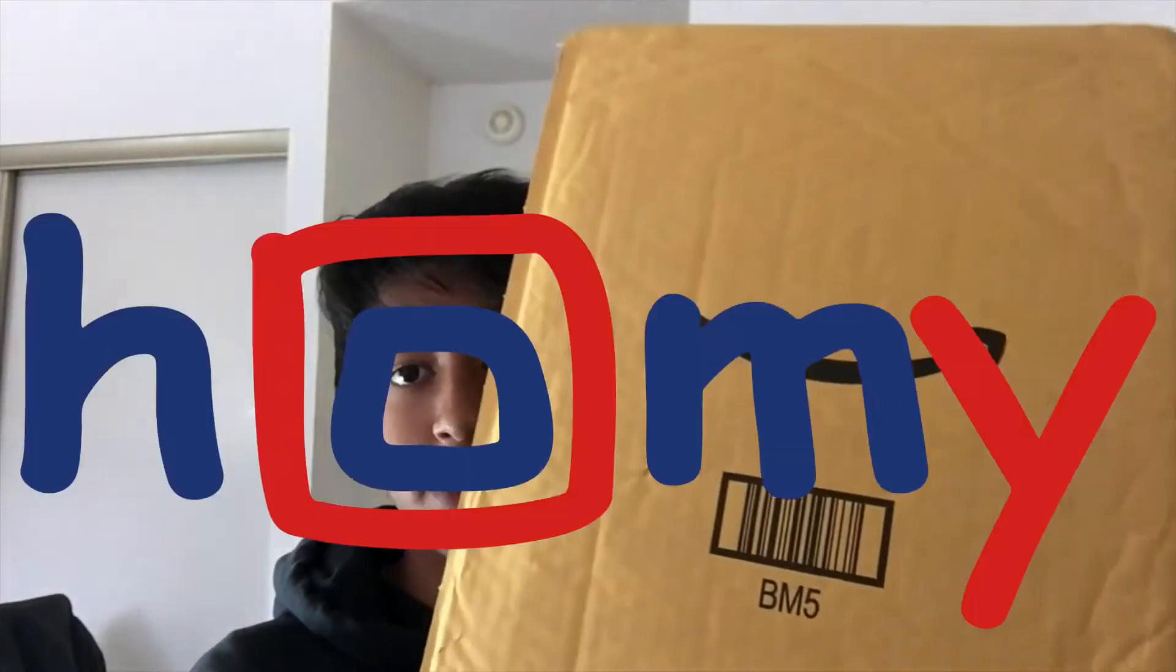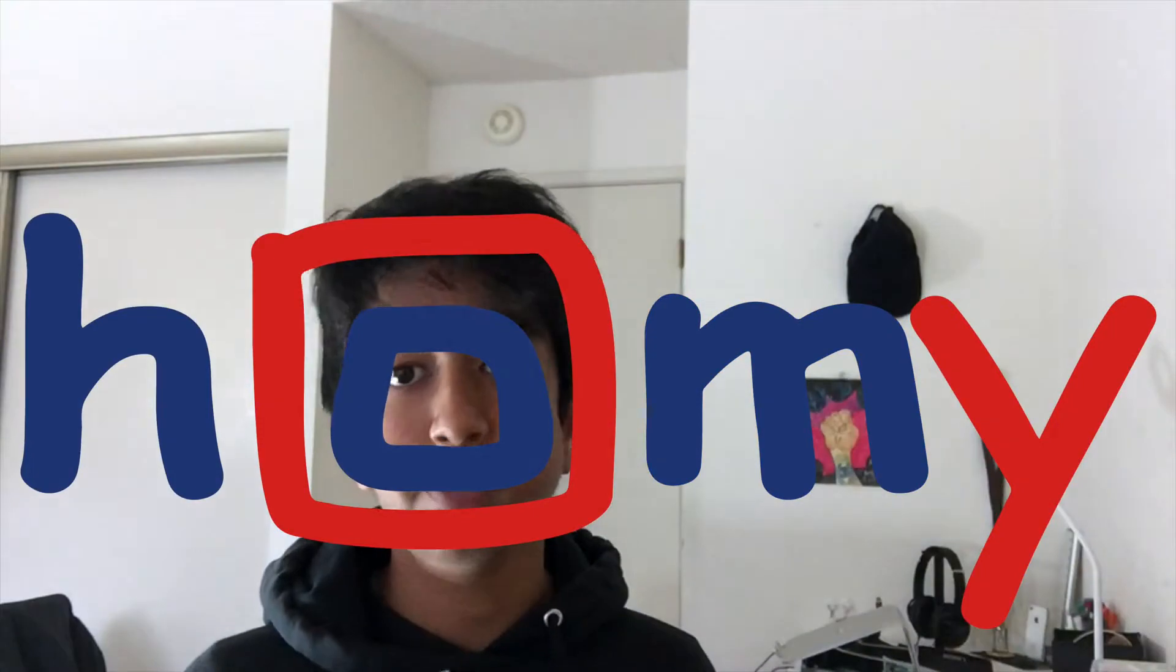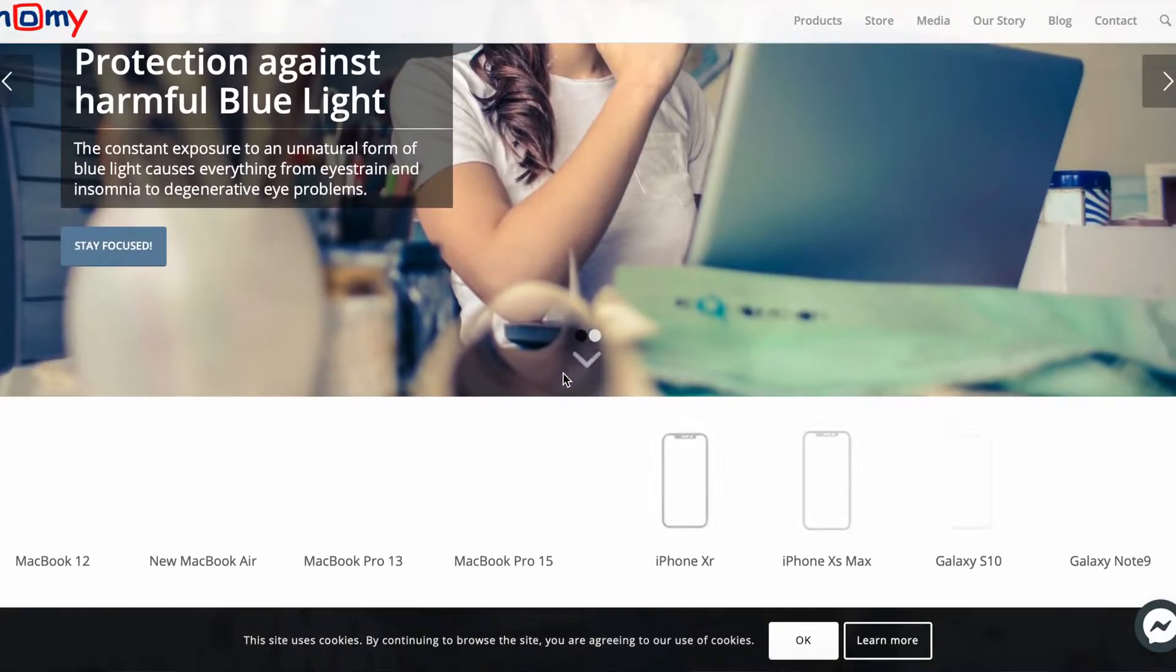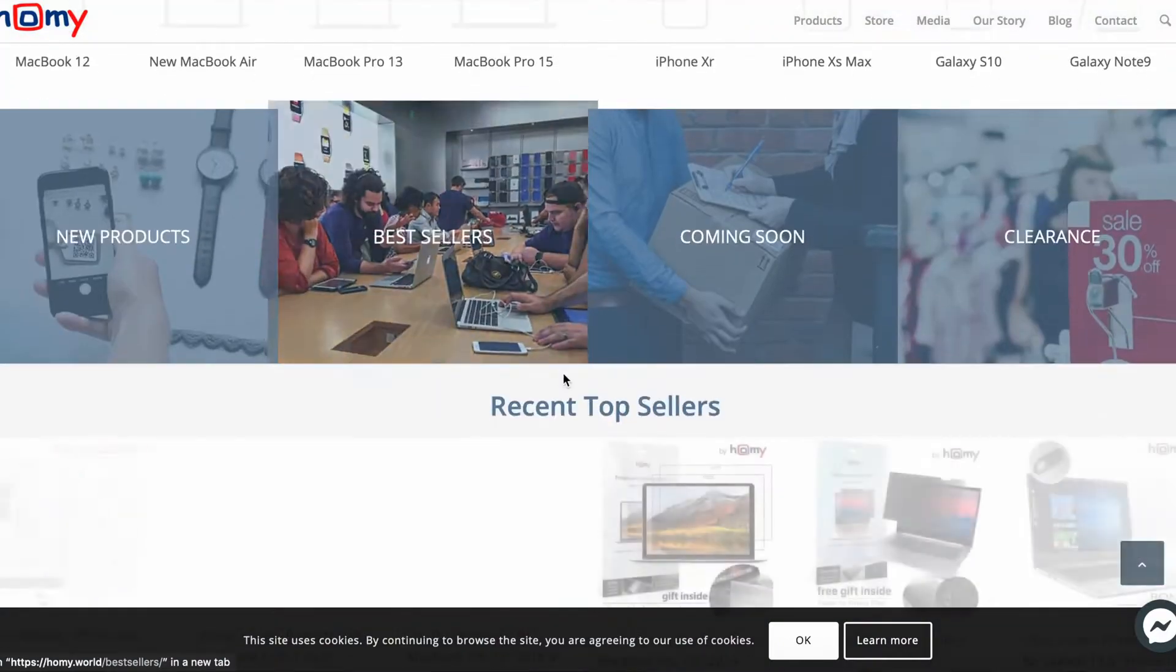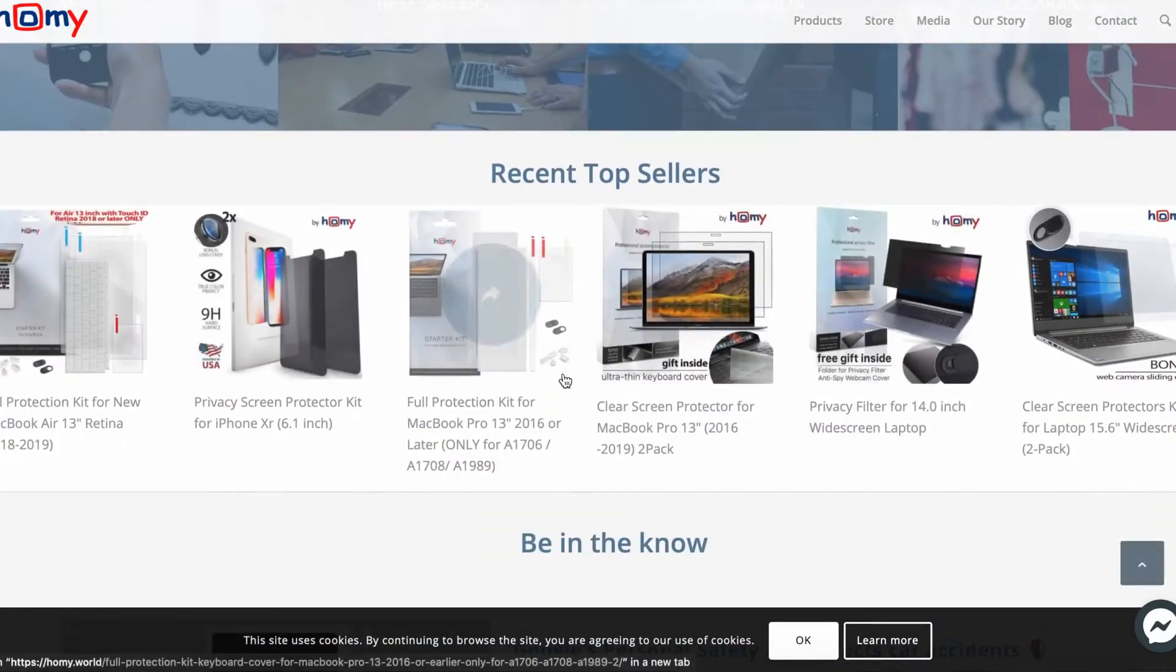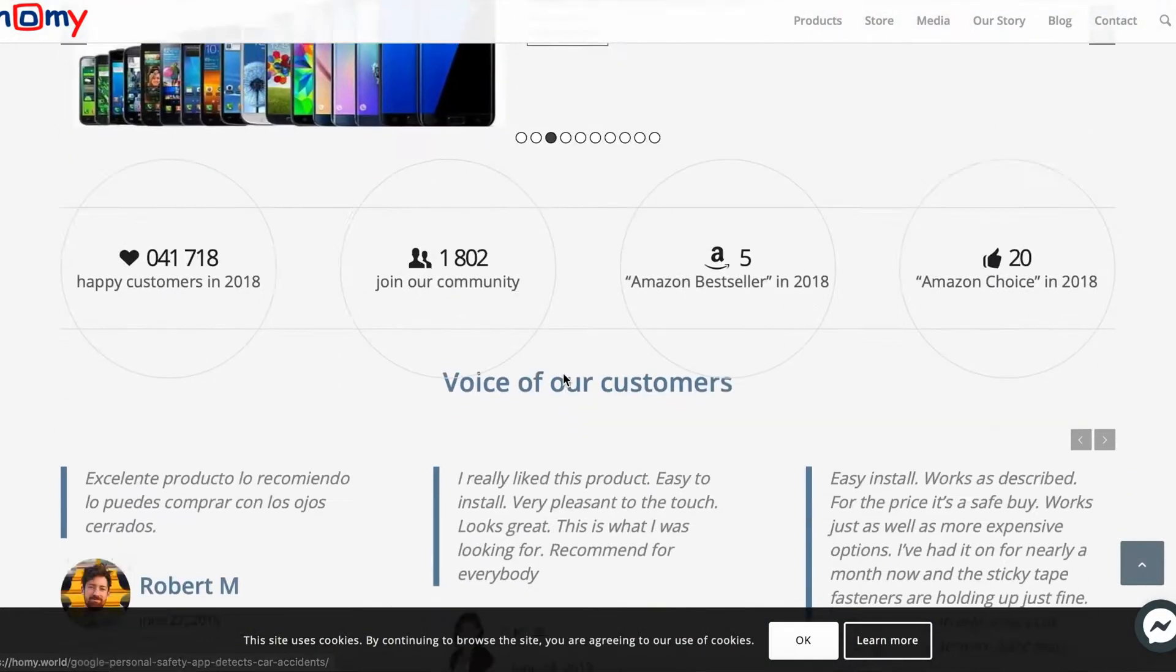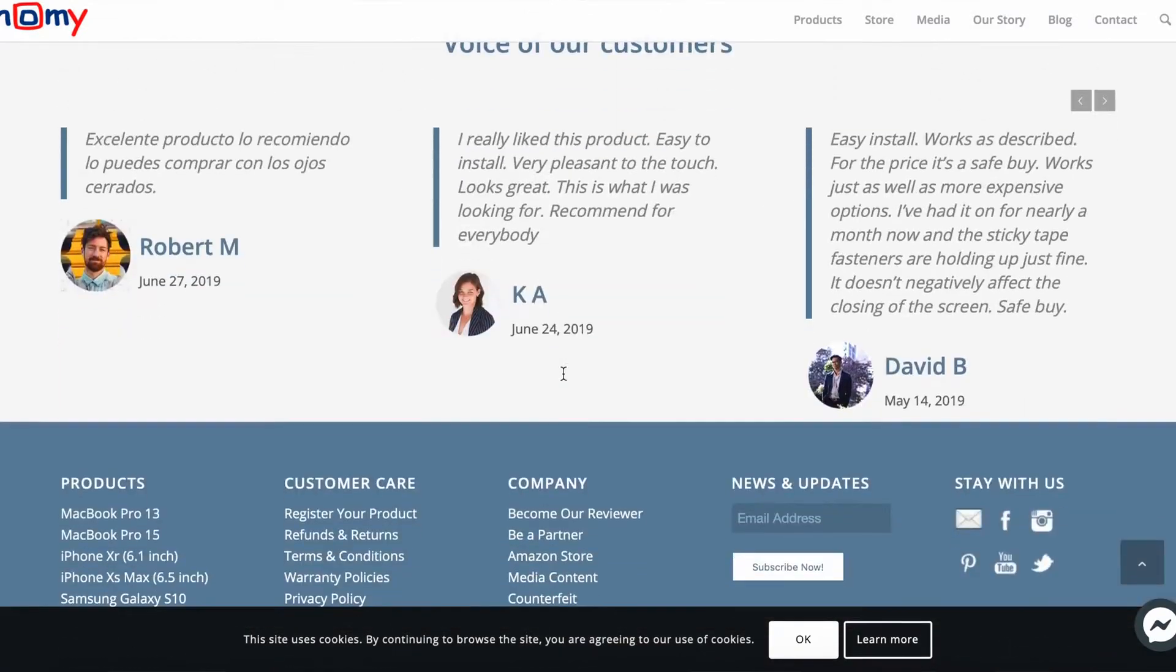What's going on guys, today I got this package from the people over at Home International. They basically make protection cases, screen protectors for your laptops, phones, and MacBooks, iOS and Android phones.